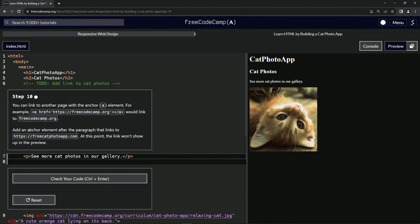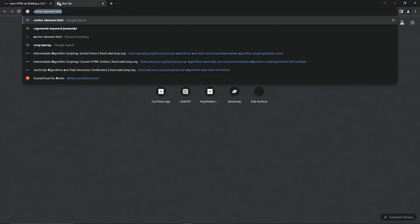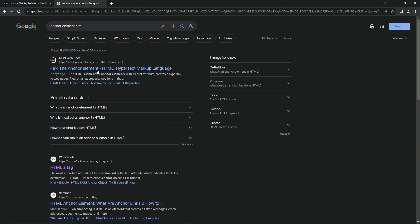We're going to add an anchor element after the paragraph that links to this URL. And at this point the link won't show up in the preview. Let's go look up the anchor tag — anchor element HTML.